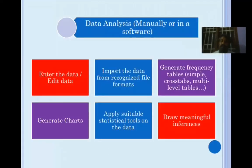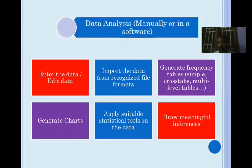Once you have data with you, you have to undertake a very important process required in your research work — that is data analysis. The interpretation of what you find follows next. But before that, you have to analyze and manage your data. This data analysis can be done either manually or using software.